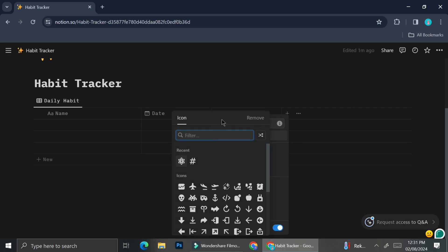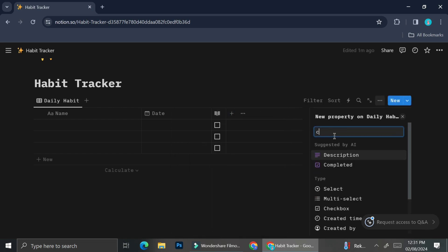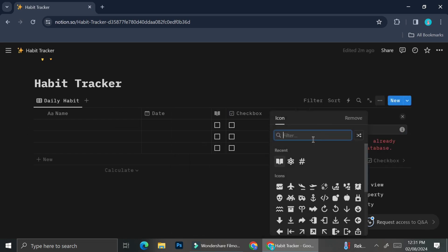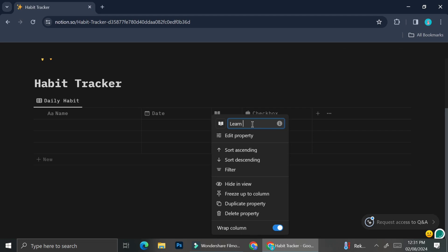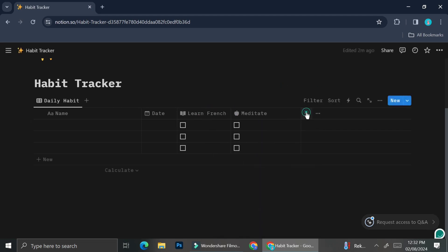Next, I'm going to customize the content of my table and I'm speeding up the video right here. But don't worry, I'm going to explain to you what I'm doing.